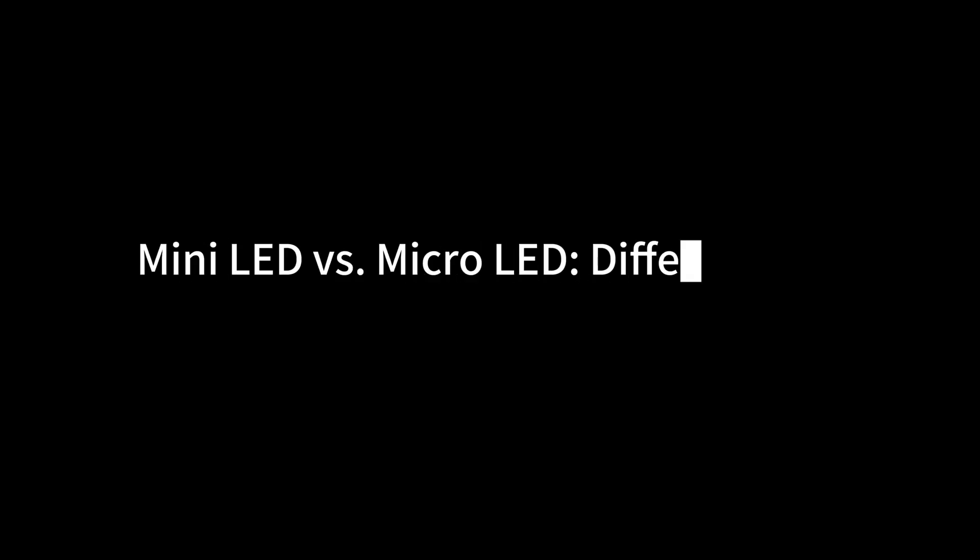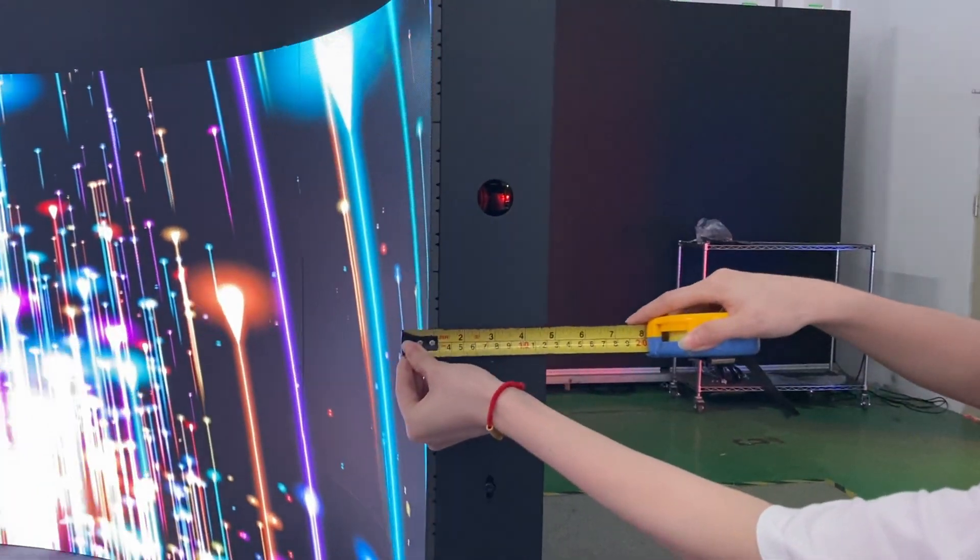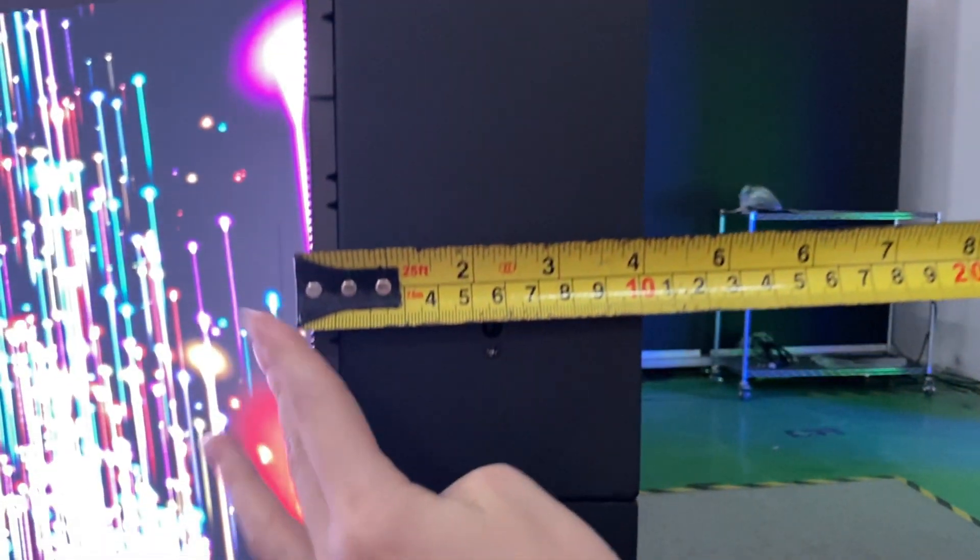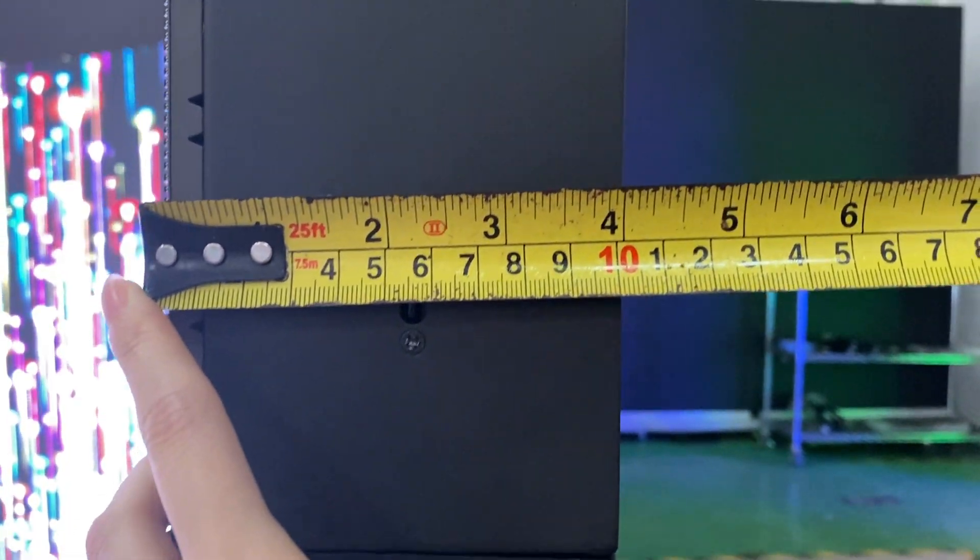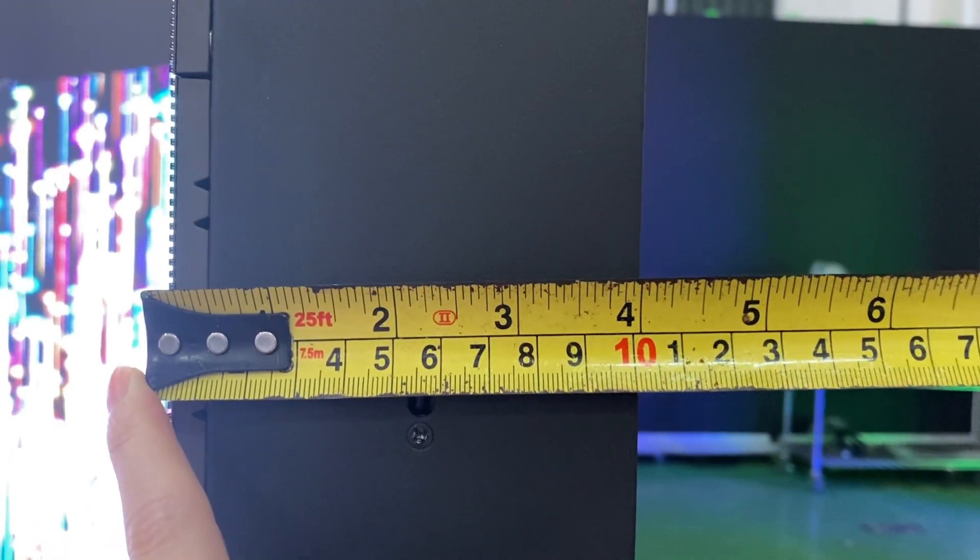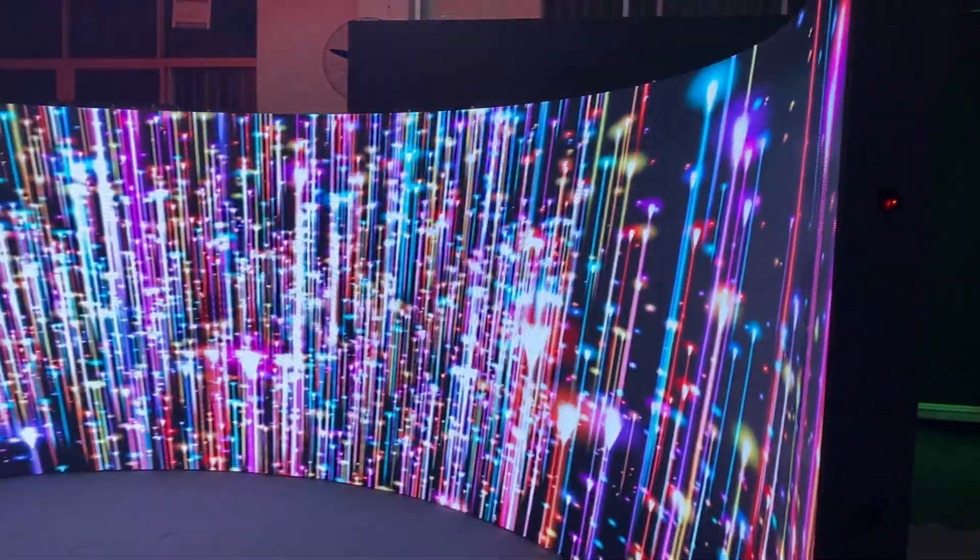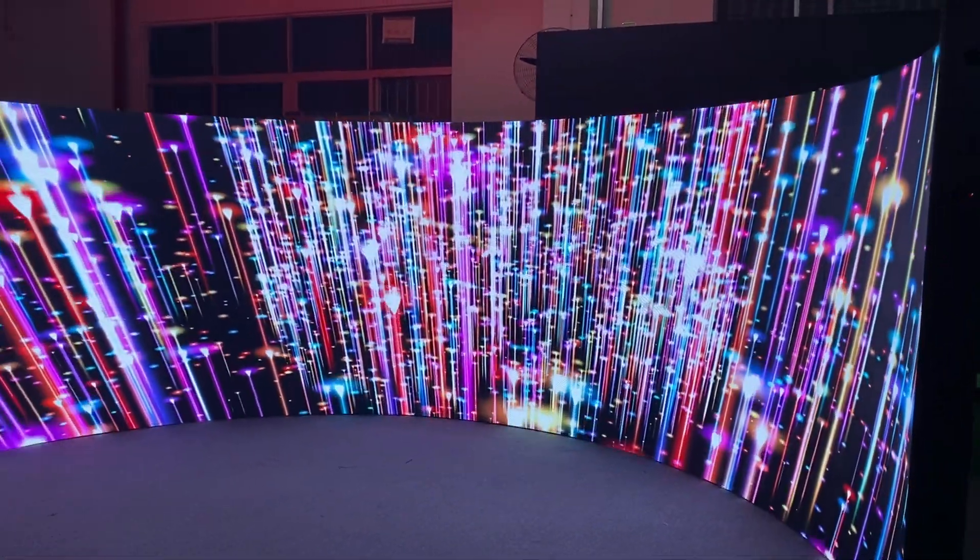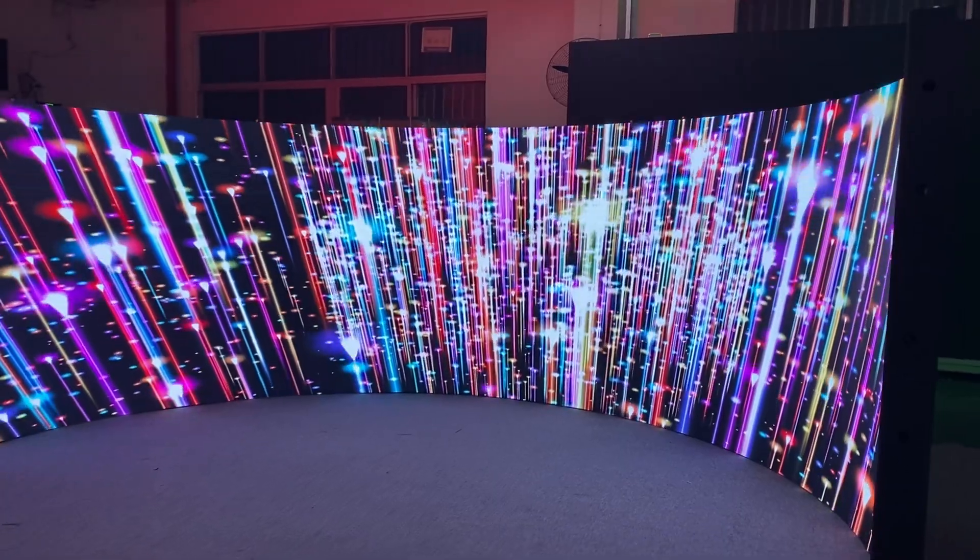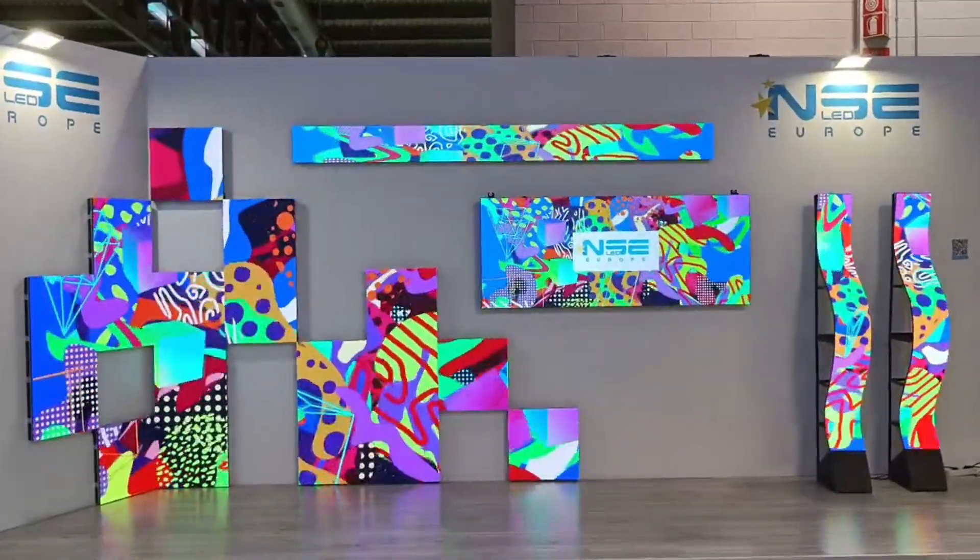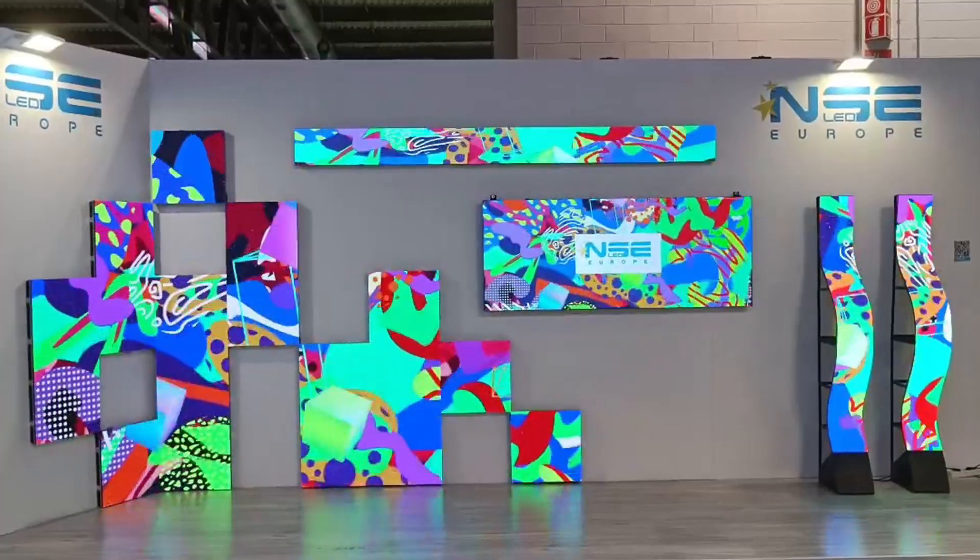Mini-LED versus Micro-LED: difference in thickness and form factor. Because it's a backlit LCD technology, Mini-LEDs are built with a certain thickness. However, they are still thinner compared to conventional LCD TVs. Their form factor is dependent on the structure of LCDs, unlike the Micro-LEDs, which do not require a backlight. They are more flexible and thin.